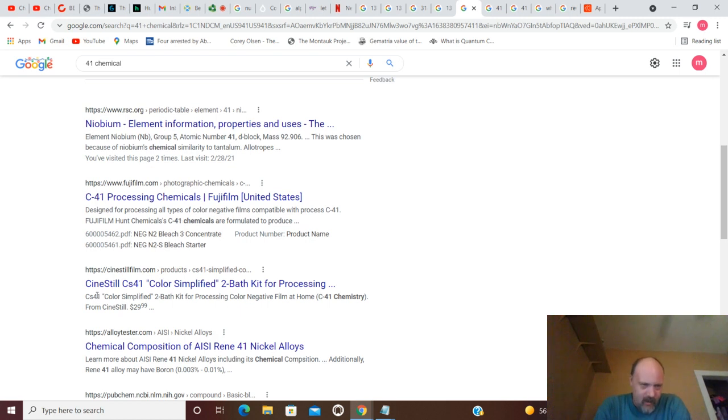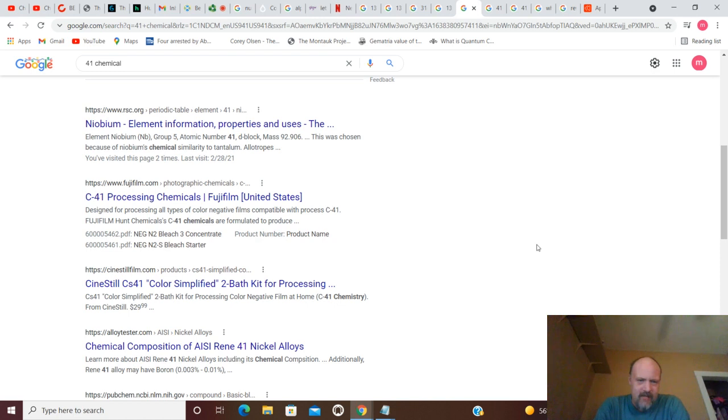Fine. Kind Still. CS41. Color Simplified Two-Bath Kit. C41 Chemistry right here.